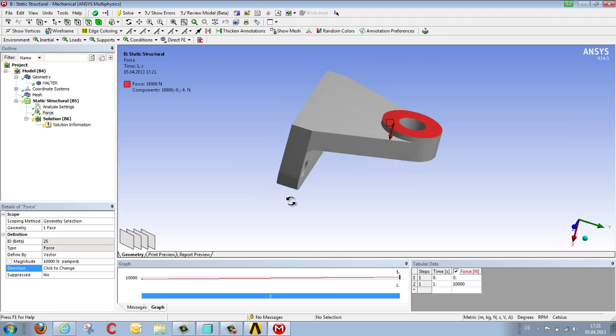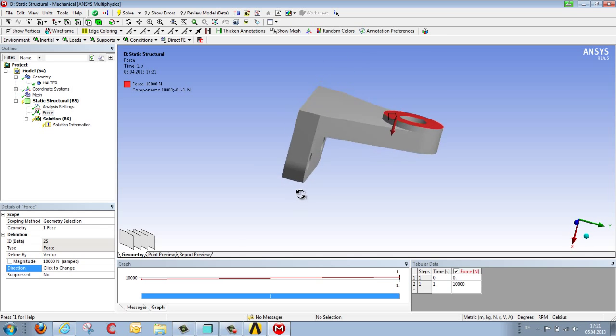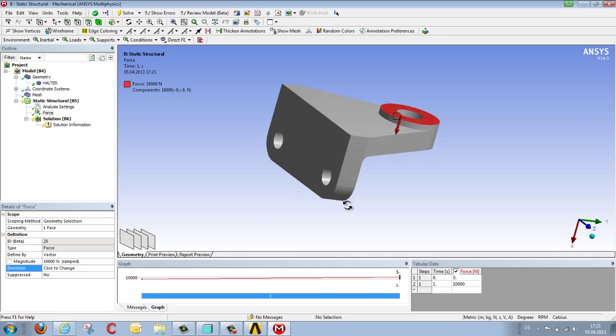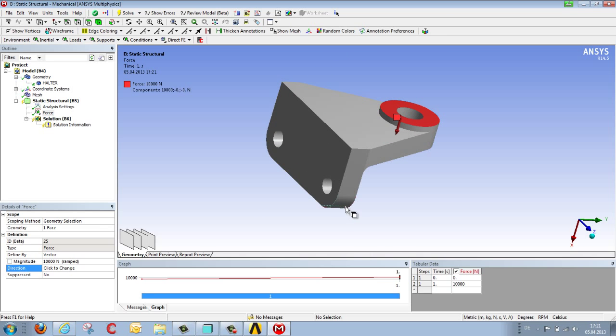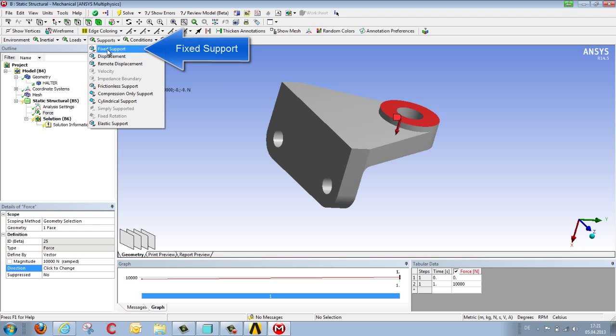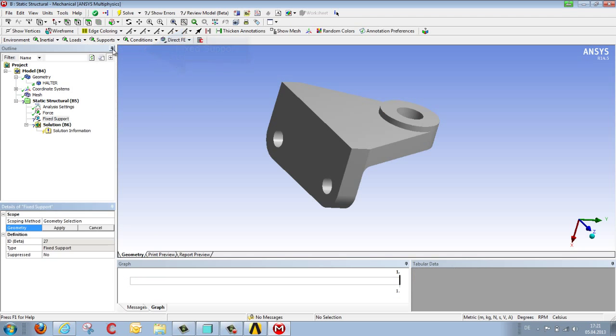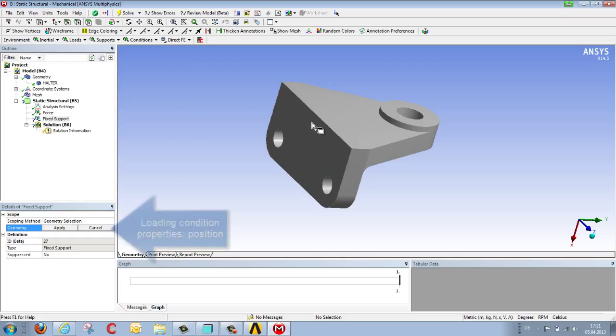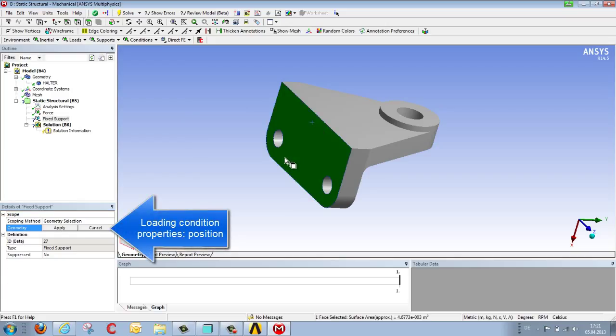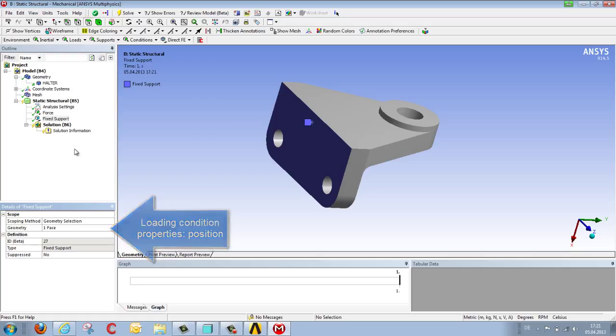In the next step we want to define boundary conditions. So under SUPPORTS, we select FIXED SUPPORT, select the surface to be held, complete the selection using APPLY, and we've thereby defined the entire loading condition.